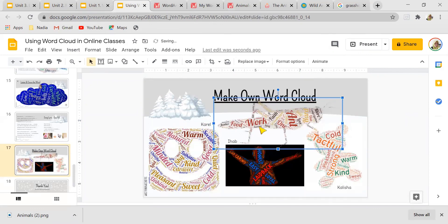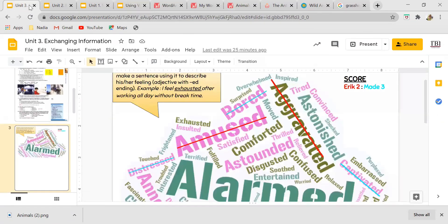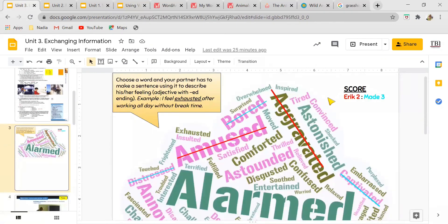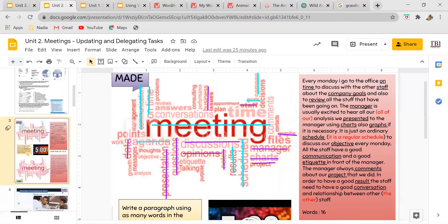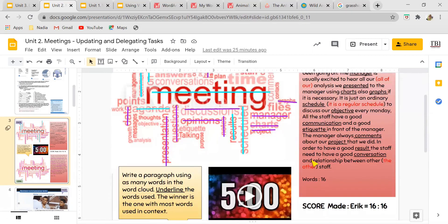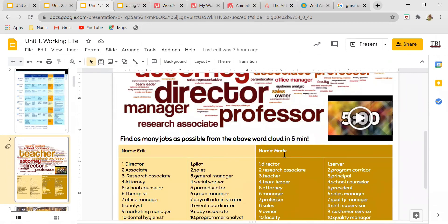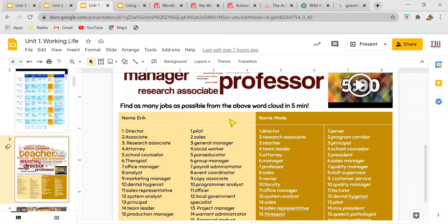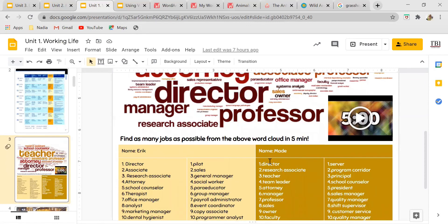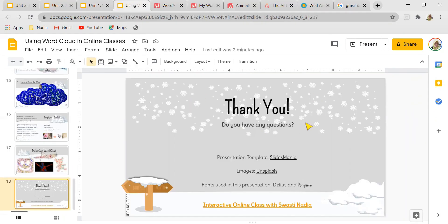It's easy — anyone can do it! These are some of the word clouds I use with my students. Here two students are making sentences using adjectives. In another example, students write a paragraph using as many words from the word cloud as possible. In another, from this word cloud, two students list as many words as they can in five minutes — the winner is the one with the most words. Thank you so much for watching! If you have any questions, feel free to write in the comment section below, and I'll see you in my next video. Bye!